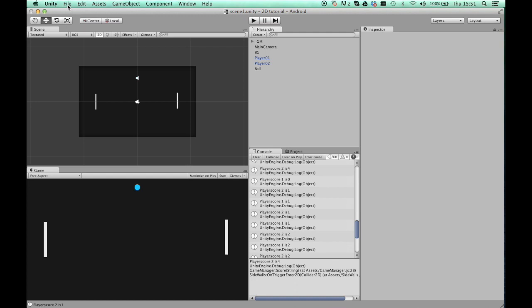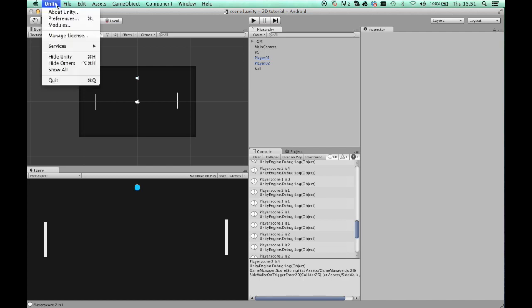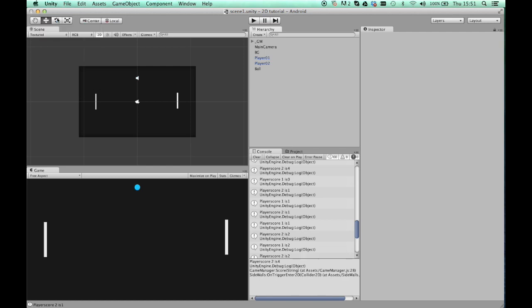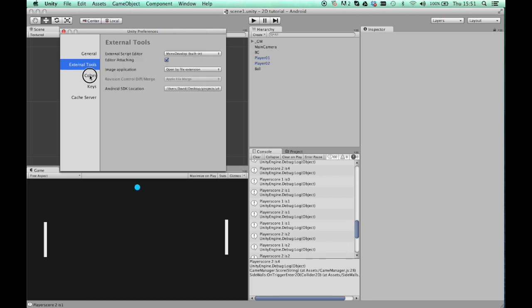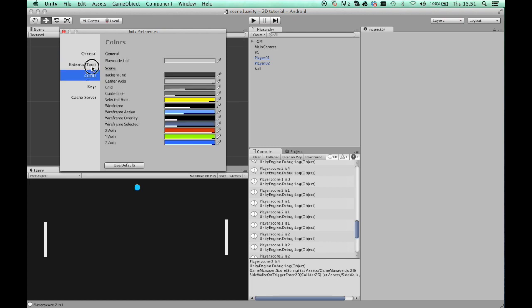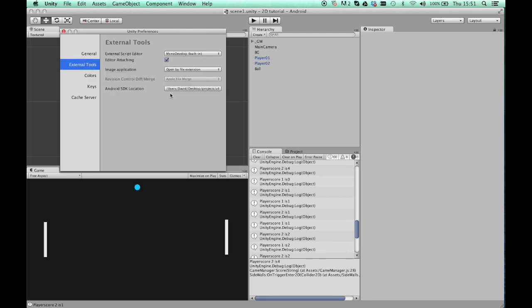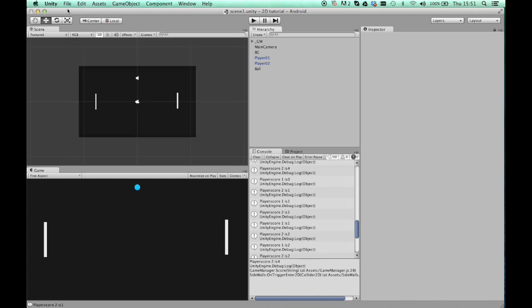And then what I like to do first is just check in the preferences, if you're using Android, that the Android SDK is set. Now this shouldn't make a difference to you debugging on your phone, but when you come to build and stuff like that it will make a big difference, so that's an important thing to check.